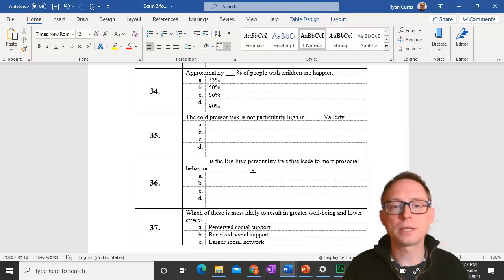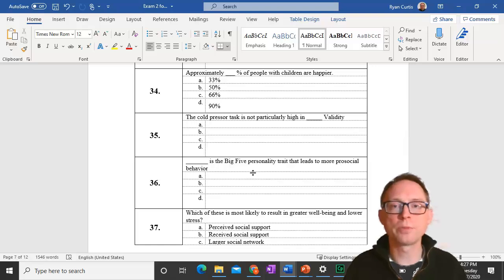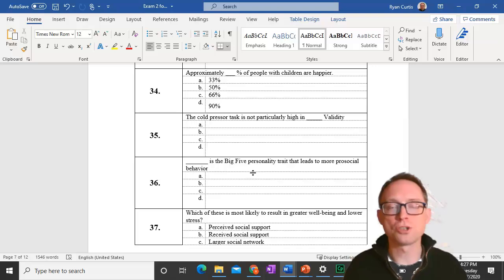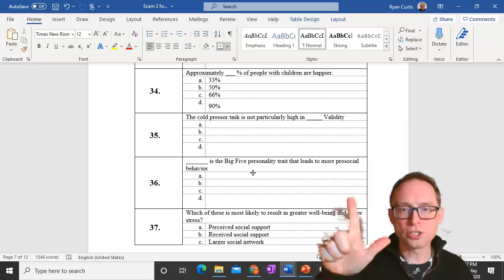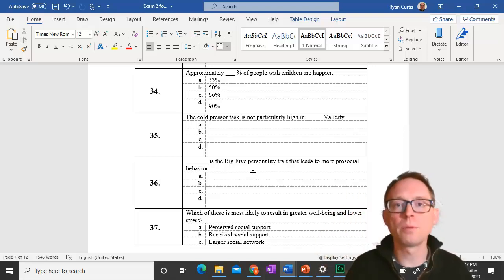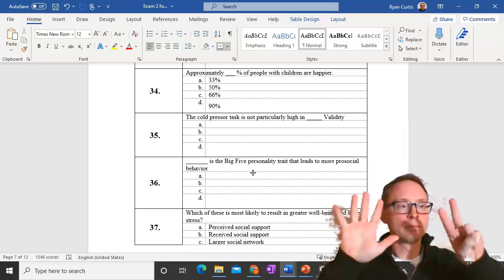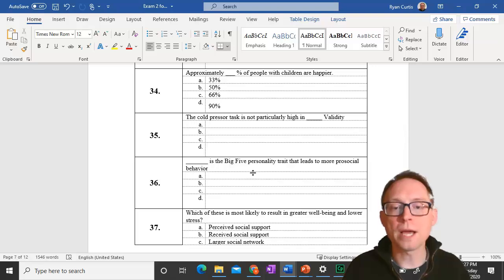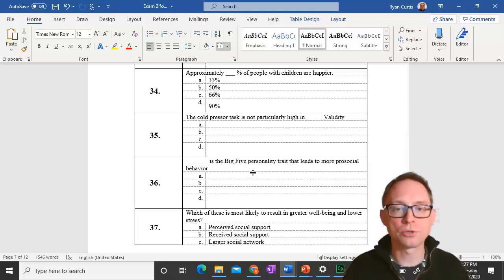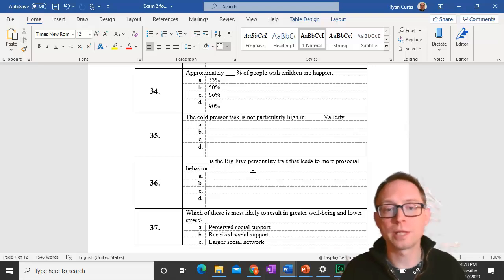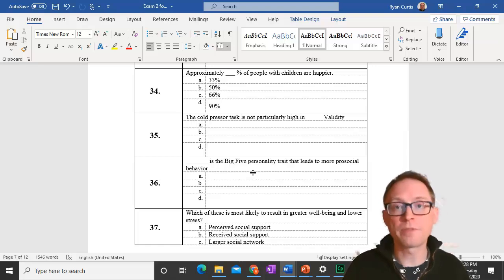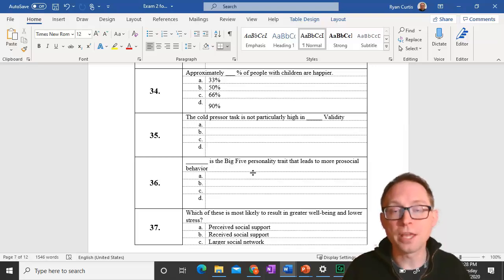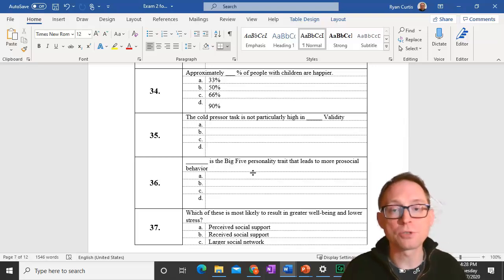Question 36. Agreeableness is the big five personality trait that leads to more pro-social behavior. The big five personality traits are generally ocean or canoe: openness to experience, conscientiousness, extroversion, agreeableness, neuroticism. Agreeableness is niceness. Question 37. Which is most likely to result in greater well-being and lower stress? Perceived social support. Perceived social support is when you think that you have people, you have a belief that people will be there for you in case you need them.